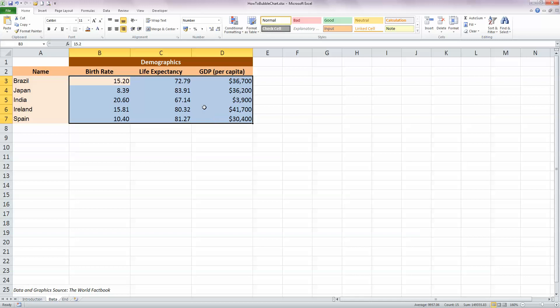Just select the data that you need. So notice I'm just selecting the numbers, I'm not selecting any labels or titles or names or anything like that. We will add those in in a moment.